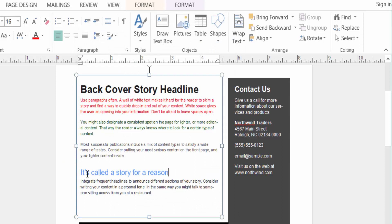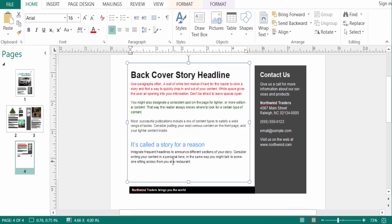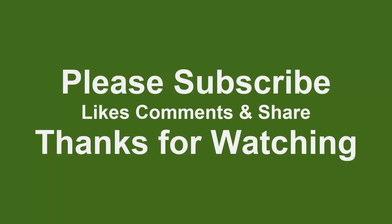So viewers, I hope now you can change the font color in Microsoft Publisher. I hope you will enjoy this video. Thanks for watching and don't forget to subscribe my channel. Thank you.